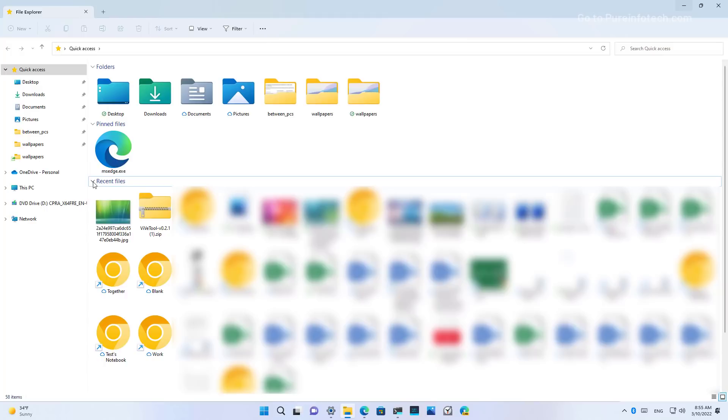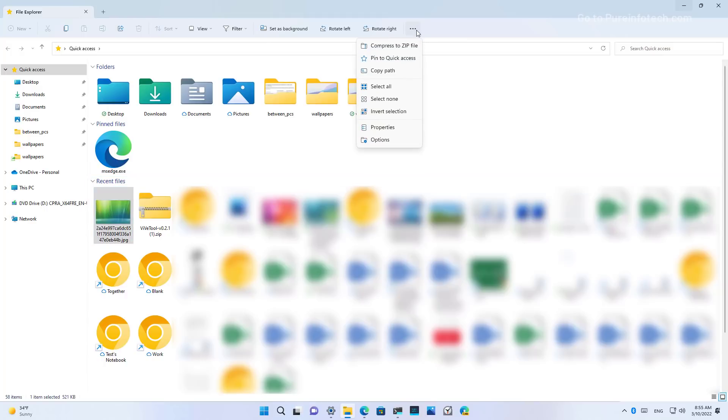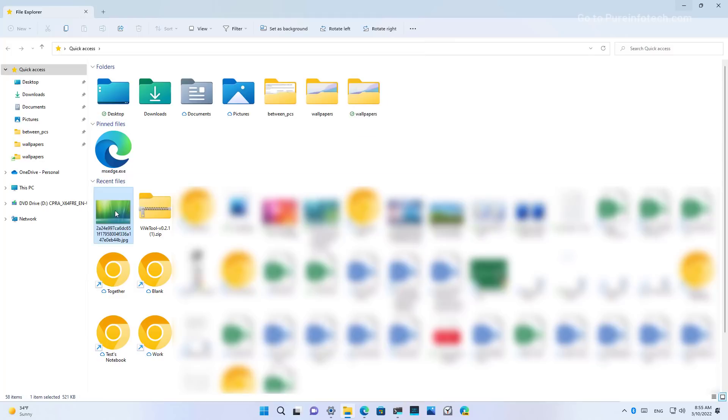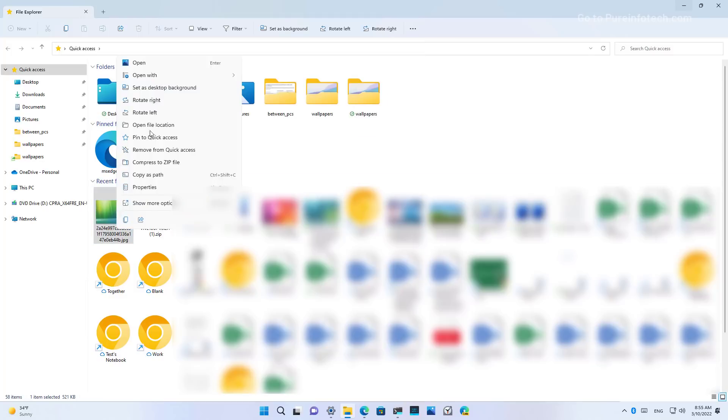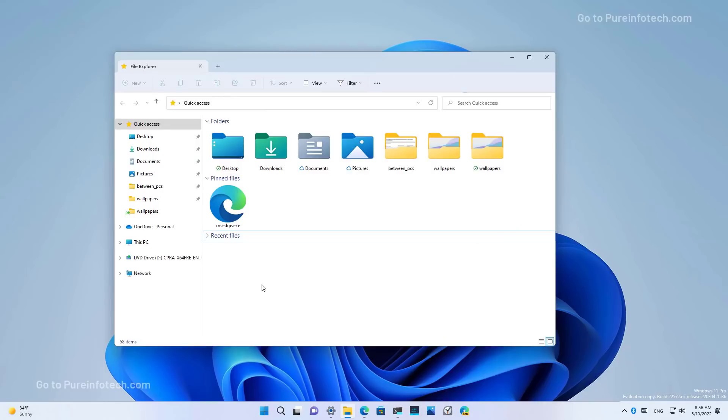Also for recent files, we're now going to see the option to pin that specific file to Quick Access from the command bar. You can always right-click the recent file and also select the same pin to Quick Access option.